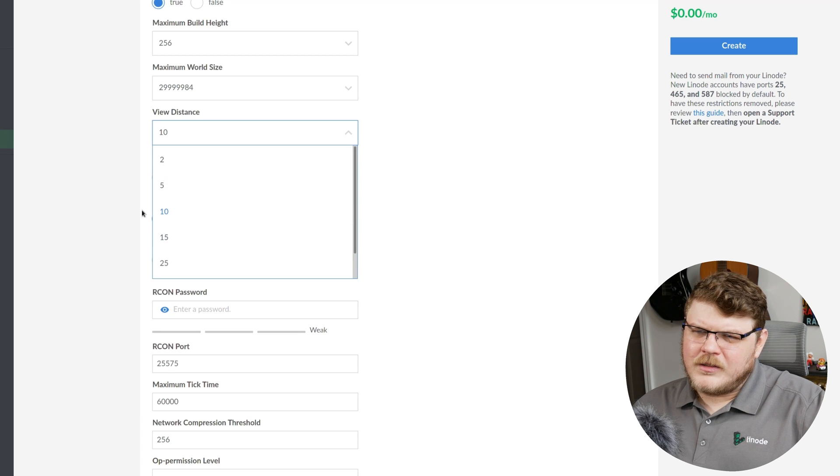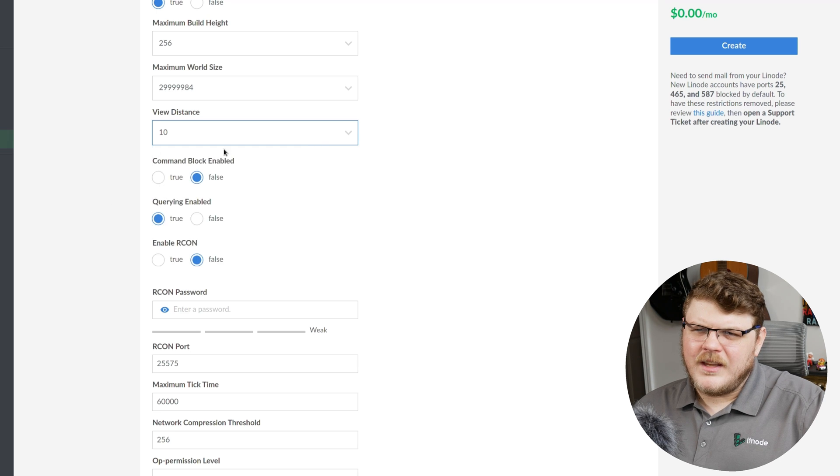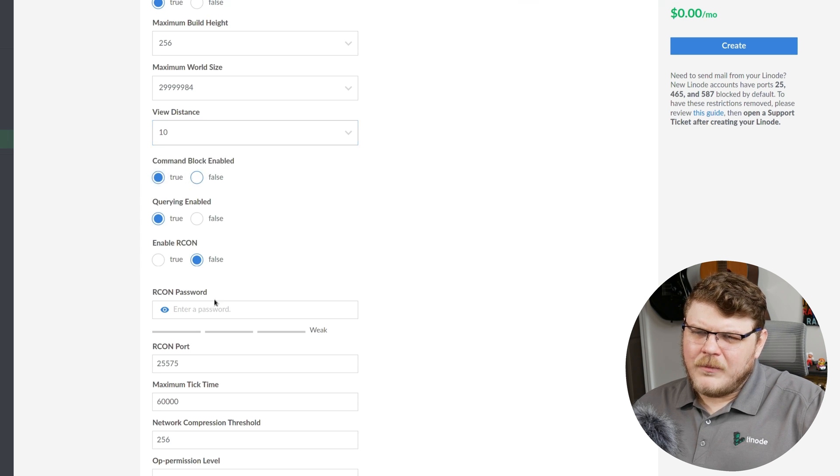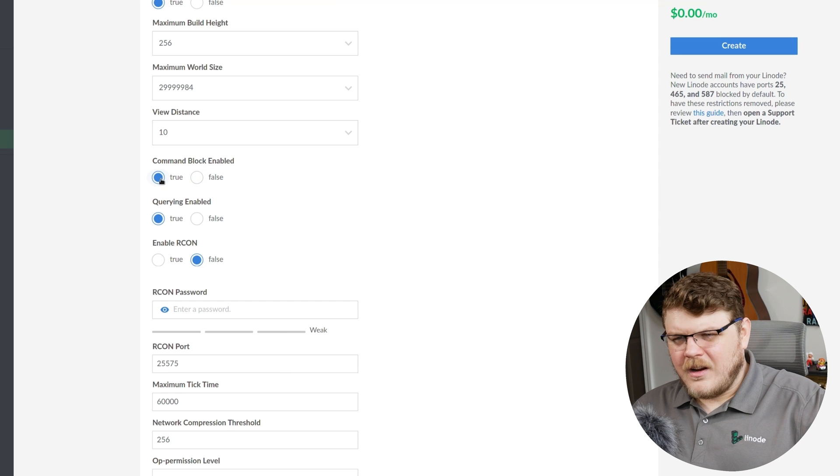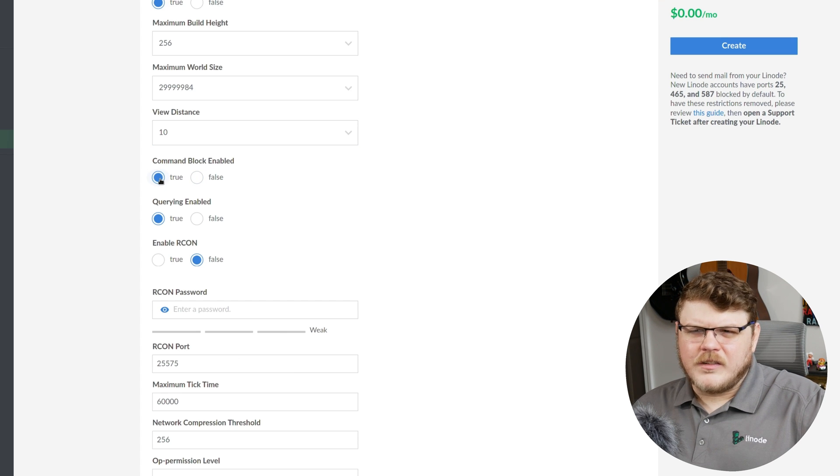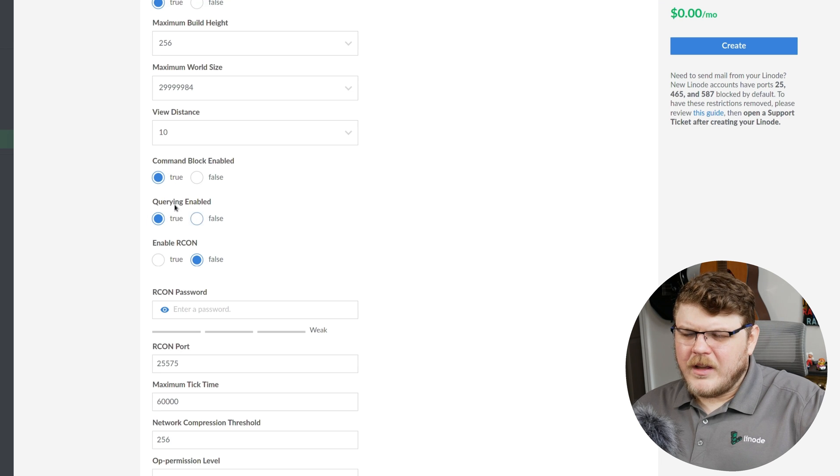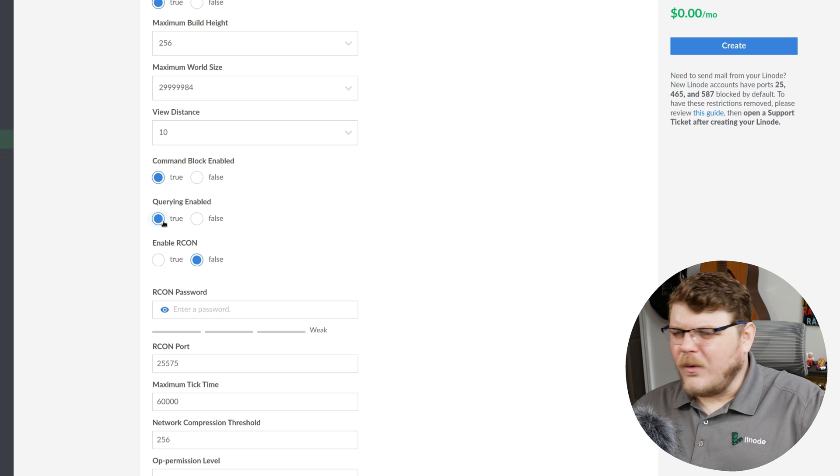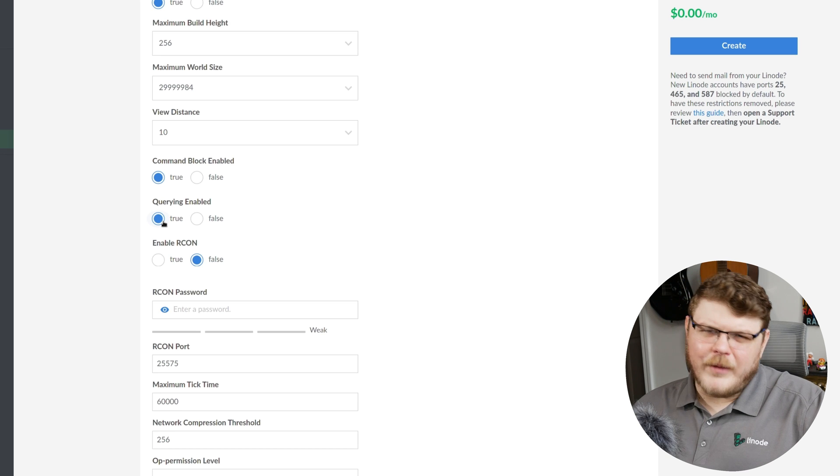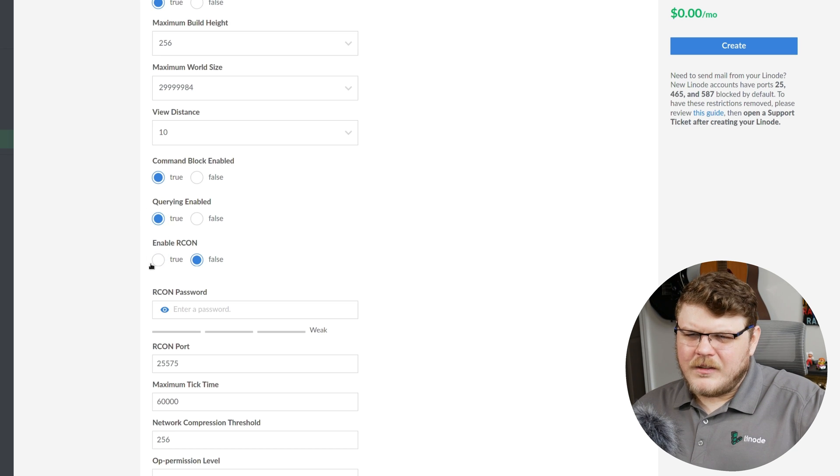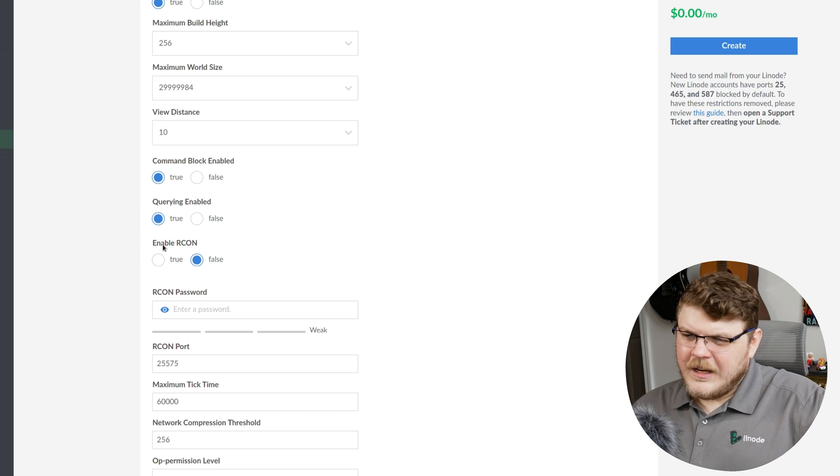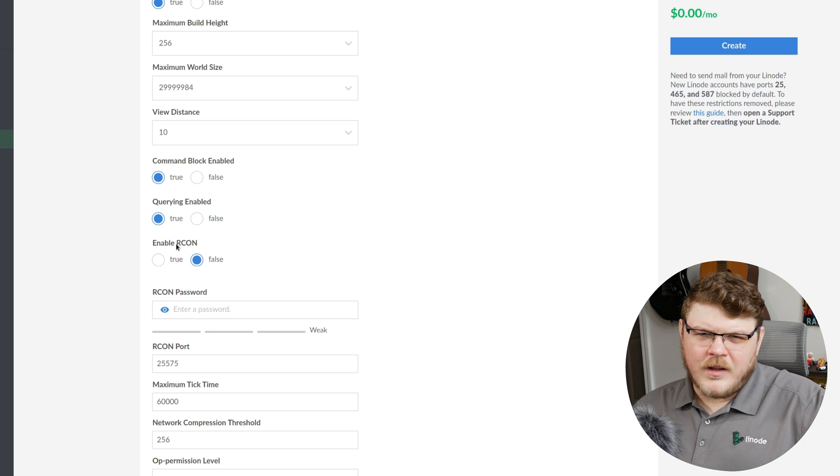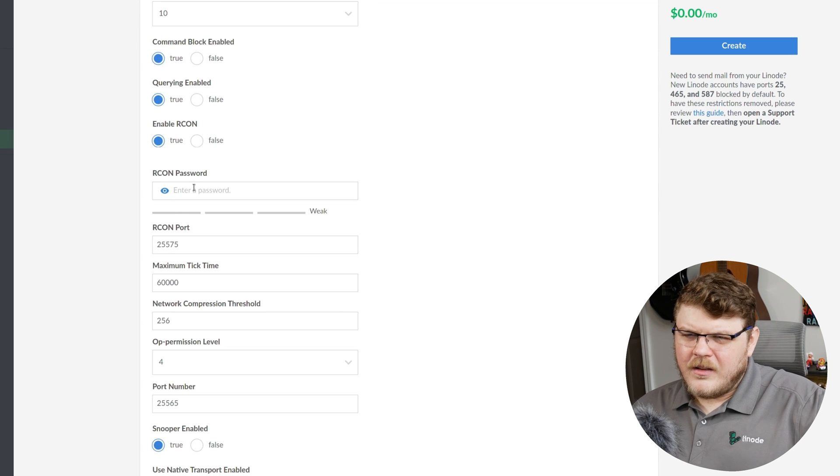Now, view distance is going to show how much of the world the player can actually see when they connect to the server. Command block enabled. Let's go with true. Command blocks are a useful item that allow you to add logic to certain blocks. I'm going to let that be true. Querying enabled means that you can use GameSpy 4 queries to get information about your server. Let's leave that to true. Enable RCON as remote console access. We'll set that to true.